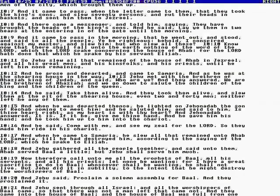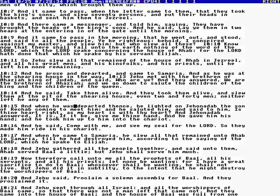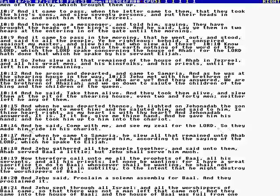Anyway, so: left he any of them. And when he was departed thence, he lighted on Jehonadab, the son of Rechab, coming to meet him. And he saluted him and said to him, Is thine heart right? Is thine heart as my heart is with thy heart? And Jehonadab answered, It is, if it be, give me thy hand. And he gave him his hand, and he took him up to him in the chariot. And he said, Come with me and see my zeal for the Lord. So they made him ride in his chariot. And when he came to Samaria, he slew all that remained unto Ahab in Samaria, till he had destroyed them according to the saying of the Lord which spake to Elijah.